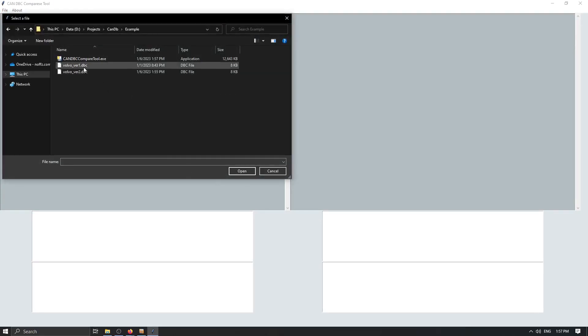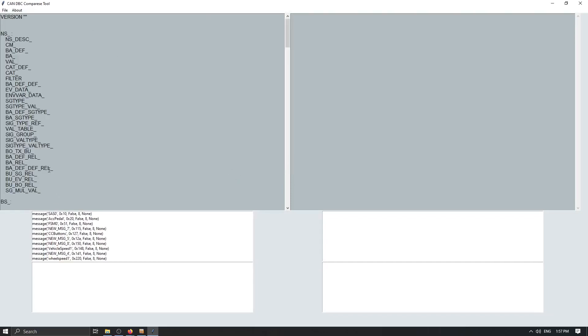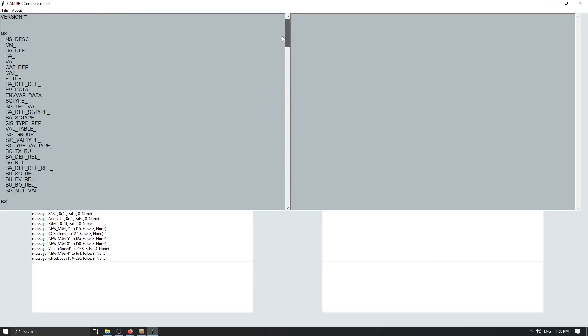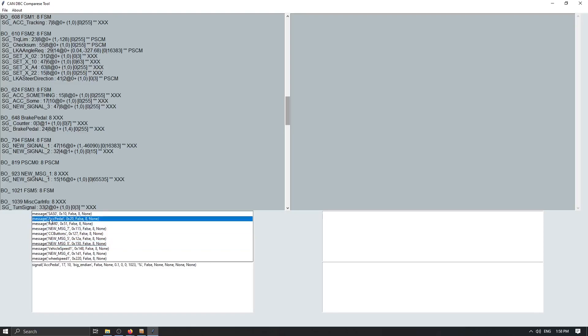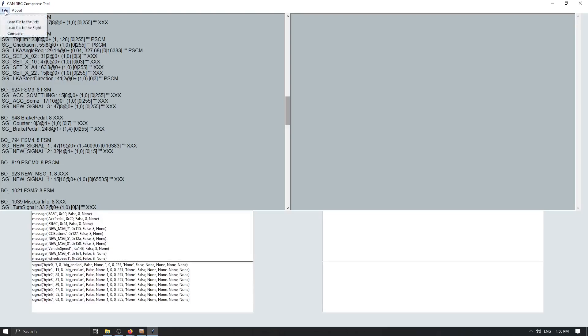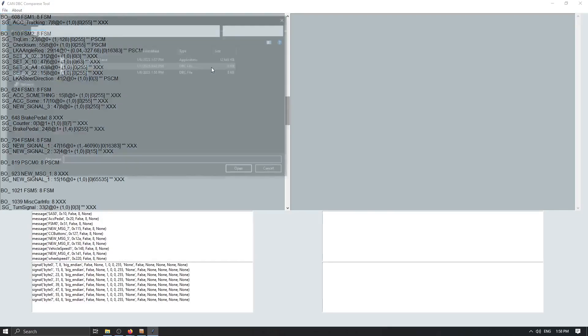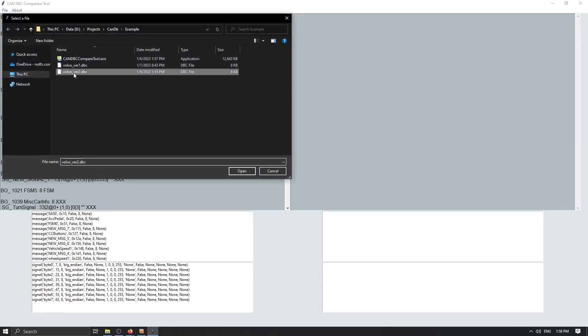And now you have a simple CAN DBC compare tool. So first let's load file to the left. Let's choose version one. And now we have our version one of the file loaded in. You can play around with this.